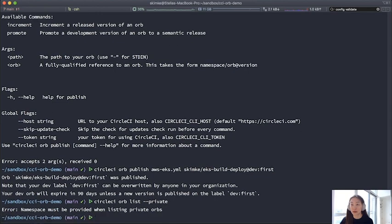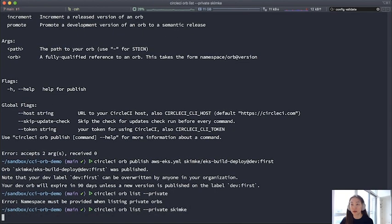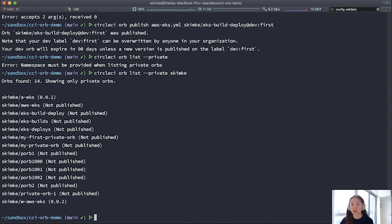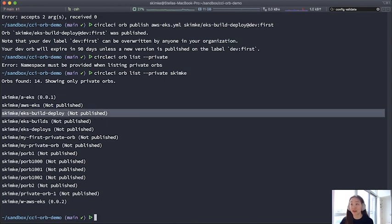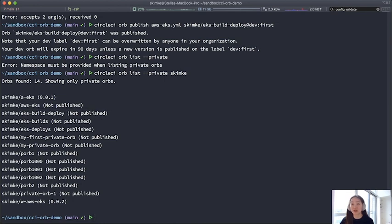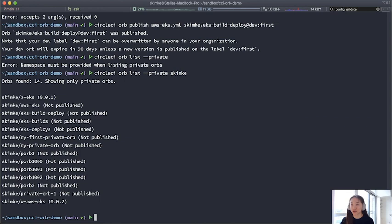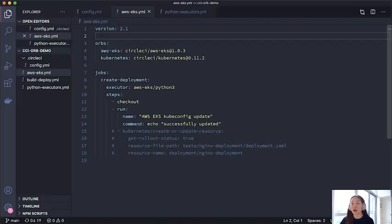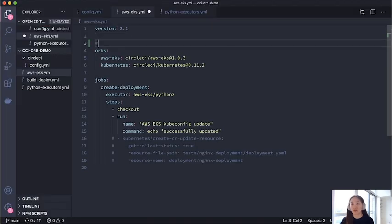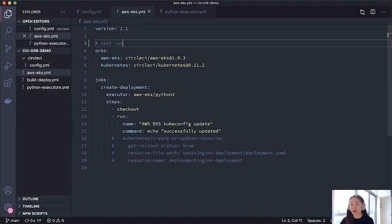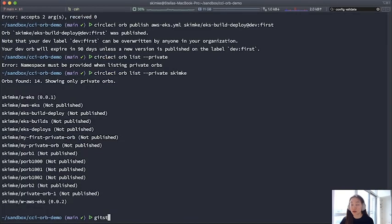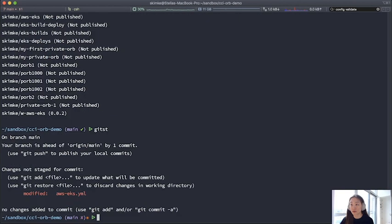And so what I'll do is make a commit. But before I do that, I just want to quickly check whether this was done. So orb list is a command you can use to filter for private orbs in your organization. I have a lot of them. But to confirm, this one was not published yet. It's a dev version. Okay, so confirming that it's not really published yet to a semantic version, I can, for the sake of the demo, add maybe a comment and try this out.